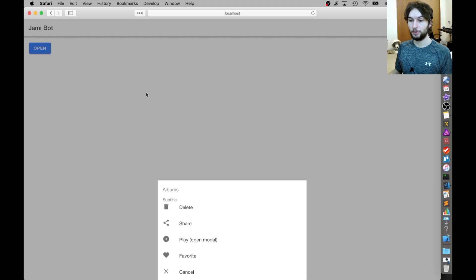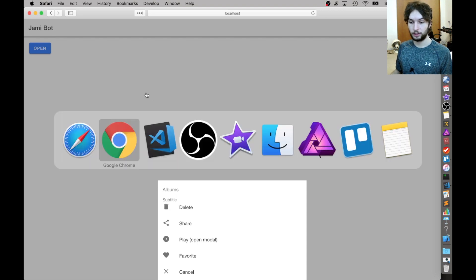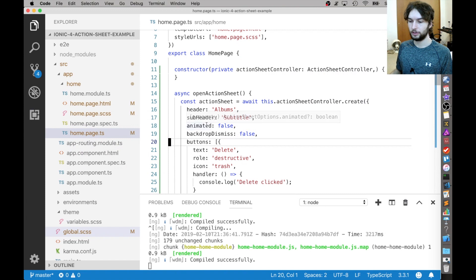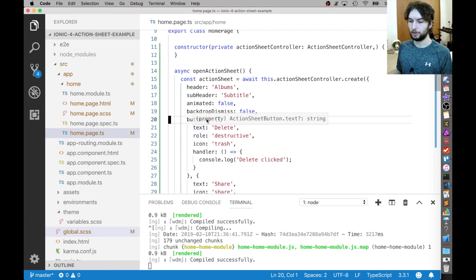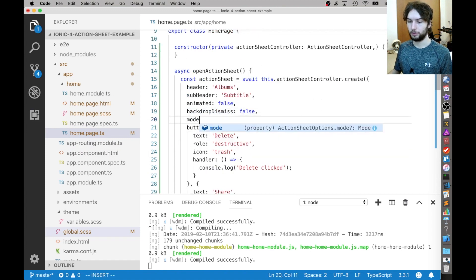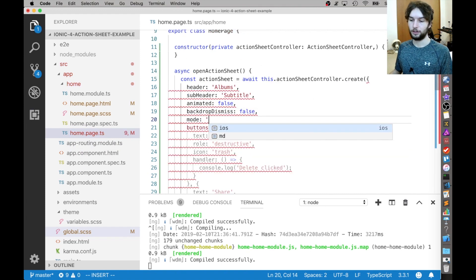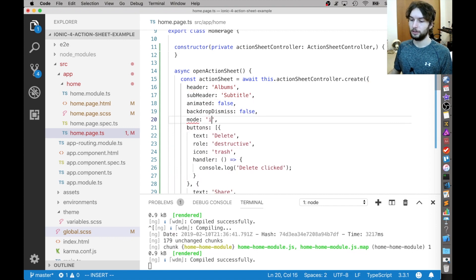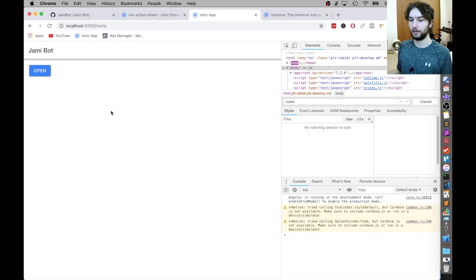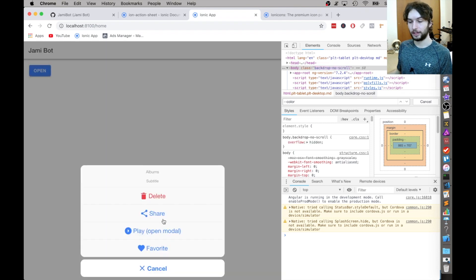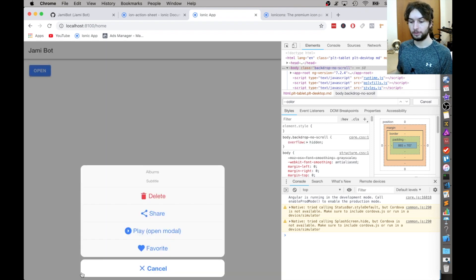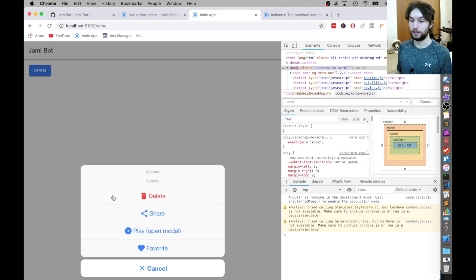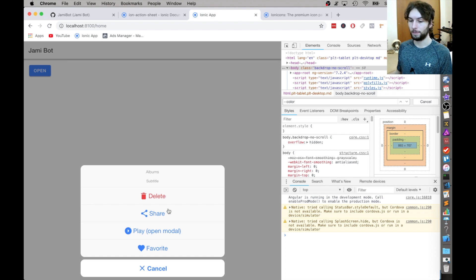But if you wanted to change the behavior, like override it, then you can just go inside of here at the root level and just say mode, and then you can configure either iOS or MD. So if I set this to iOS, then when I open it up, it'll look like the iOS styling instead with the cancel button down here styled specially because of its role cancel and then the delete styled specially as well.